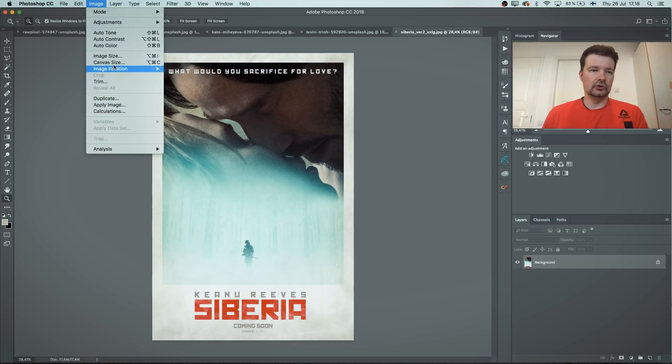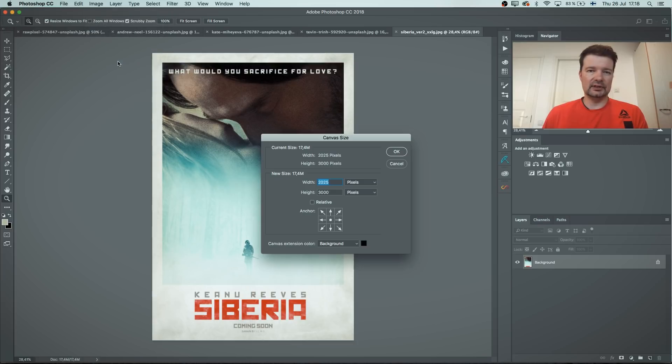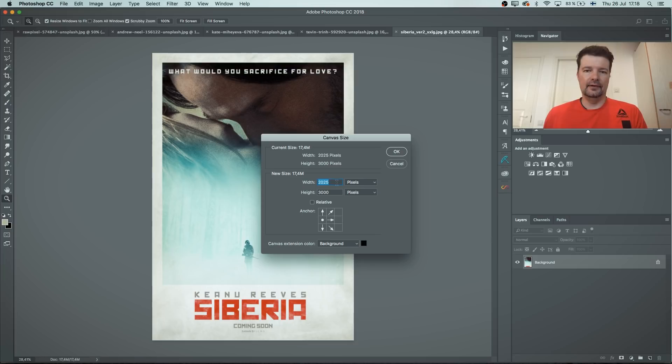So let's just choose canvas size. I'm gonna put this image in that far end.